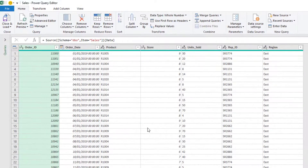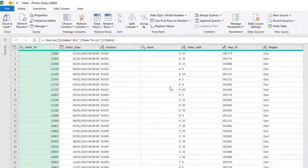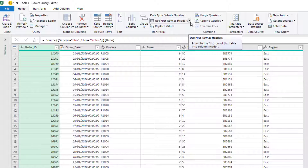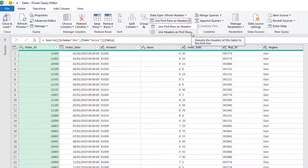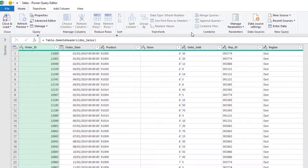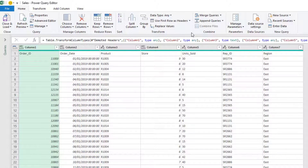The first step is on the Home tab of the ribbon. I will demote the header row. I'll click on the drop down arrow next to 'Use First Row as Headers' and ask it to use the headers as first row.